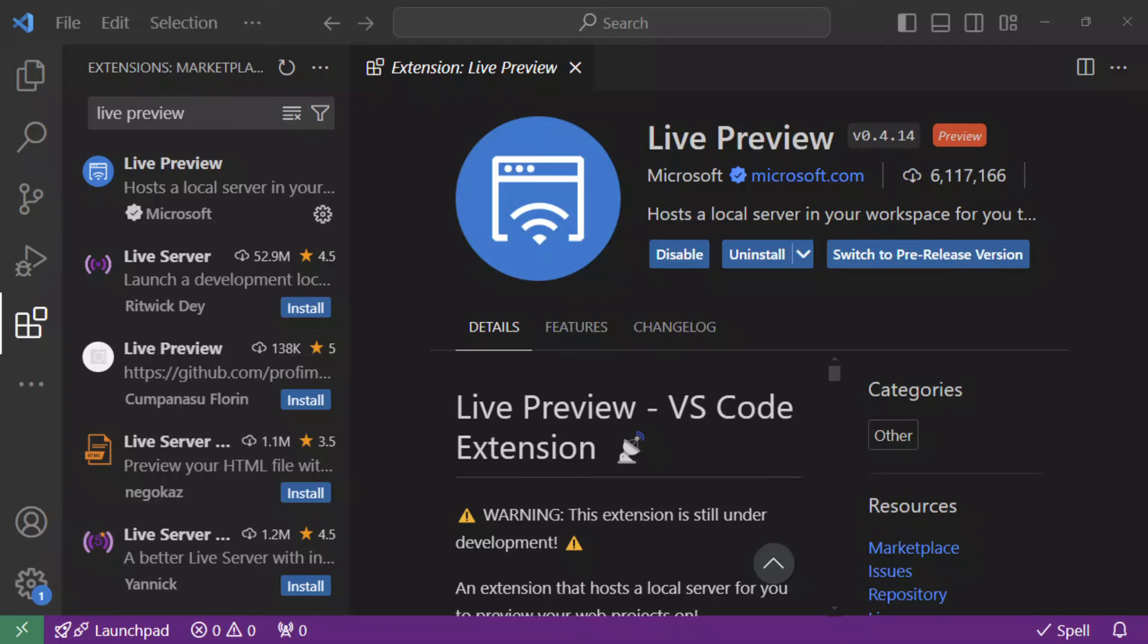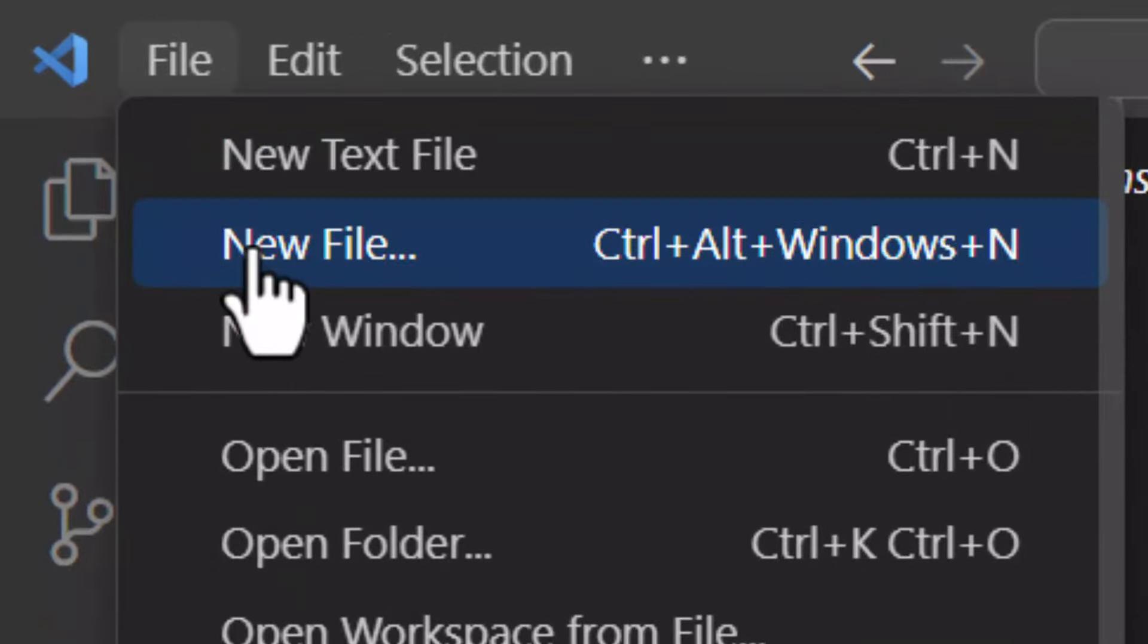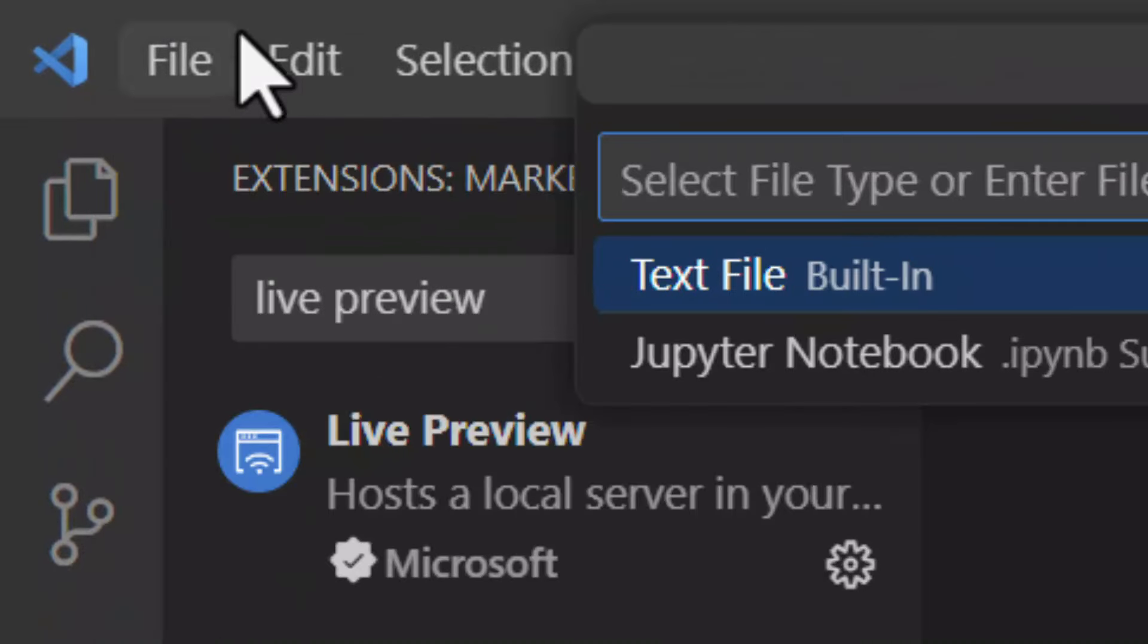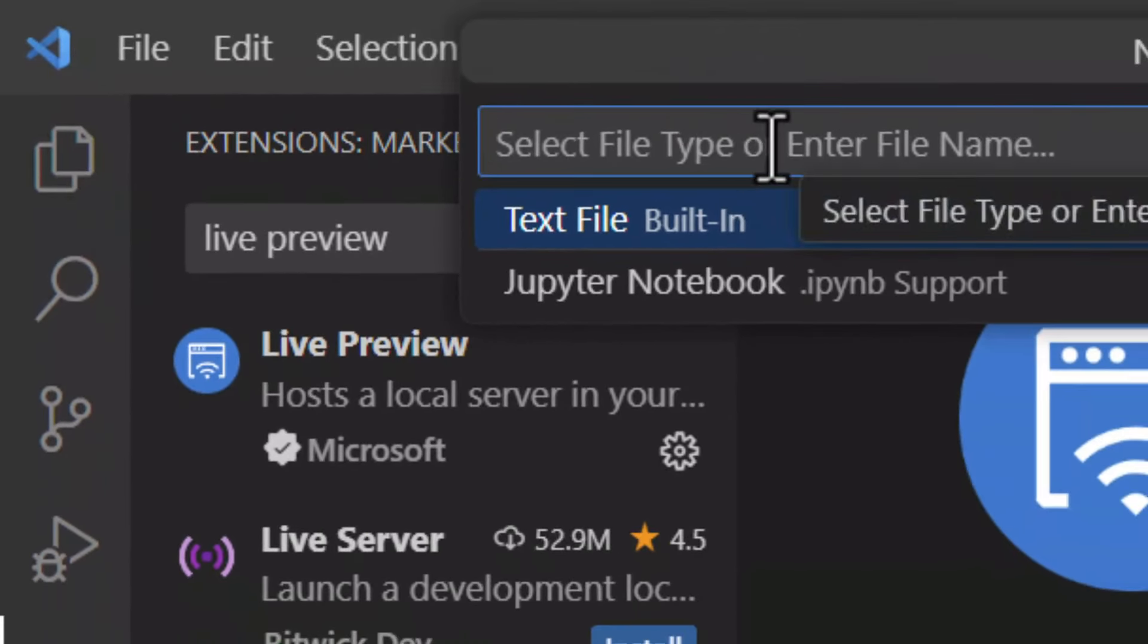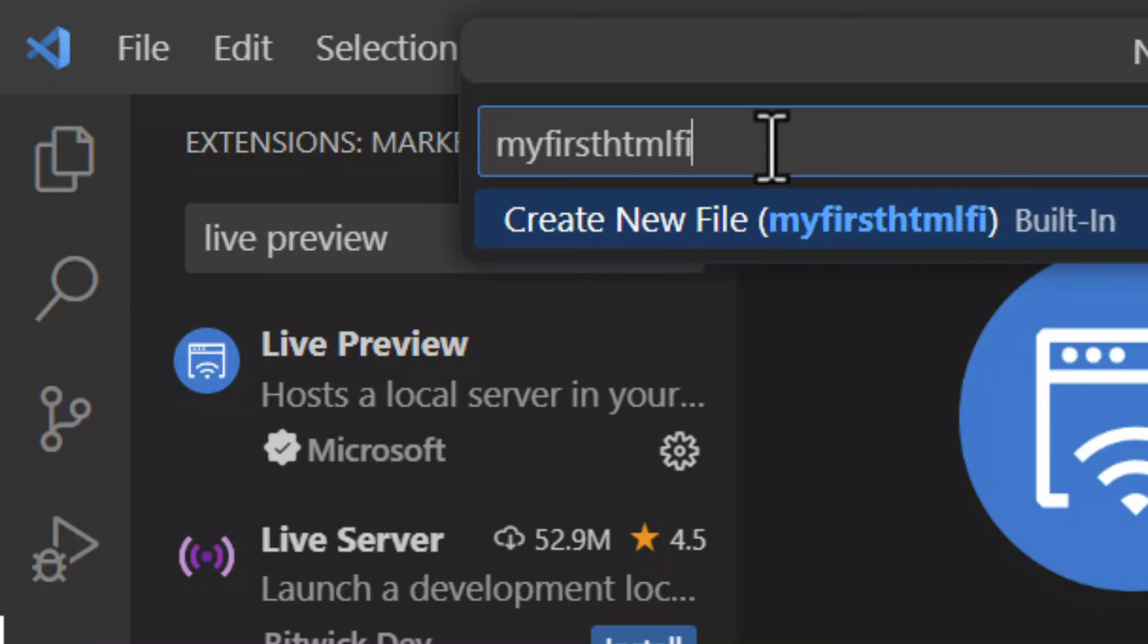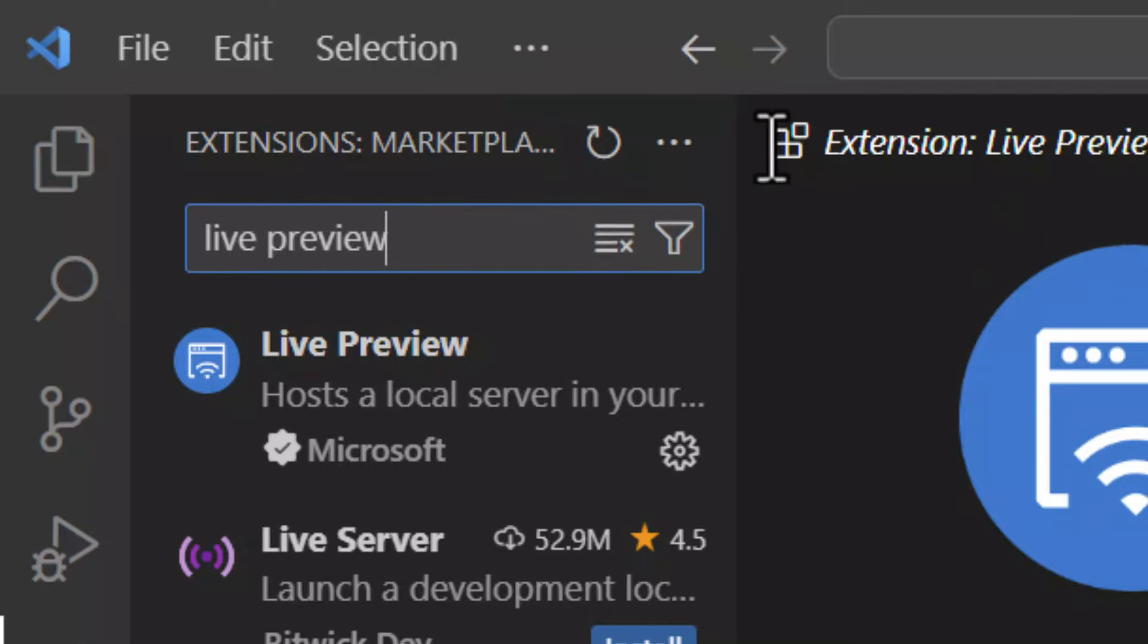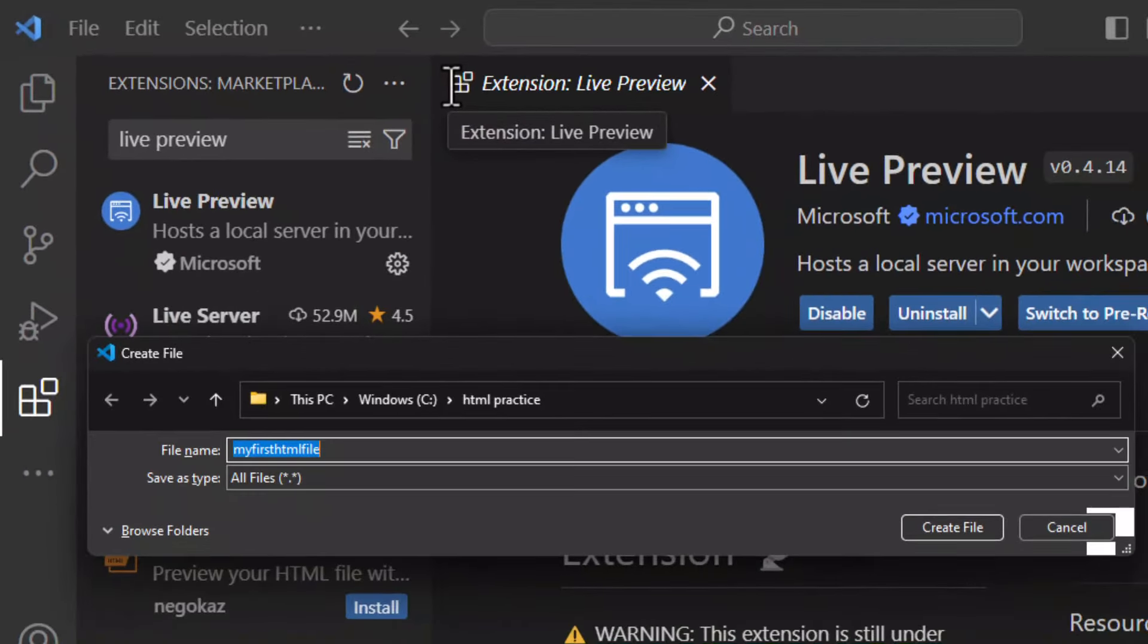To do that, we need to either do file, new file from the menu and type in the file name like my first HTML file dot HTML and then pressing enter. And it would prompt you to save the file somewhere on the disk, which you can go ahead and do that.